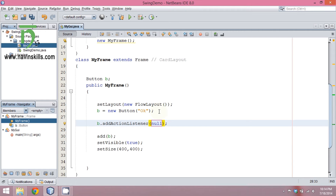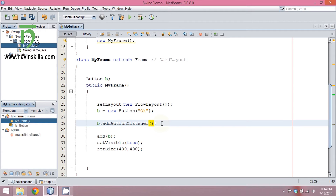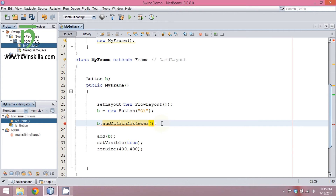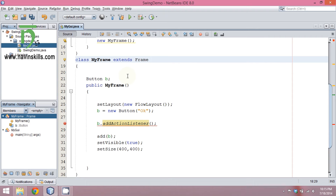The problem is, if you look at this constructor, when you use addActionListener you have to pass an object of ActionListener. That means first you have to create an object of ActionListener. But the problem is ActionListener is an interface. You can't create an object of an interface directly — you can only create a reference. But here it needs an object, and unfortunately we don't have any class which already implements ActionListener.